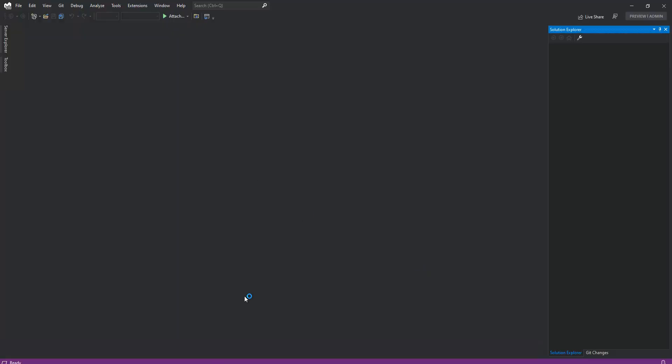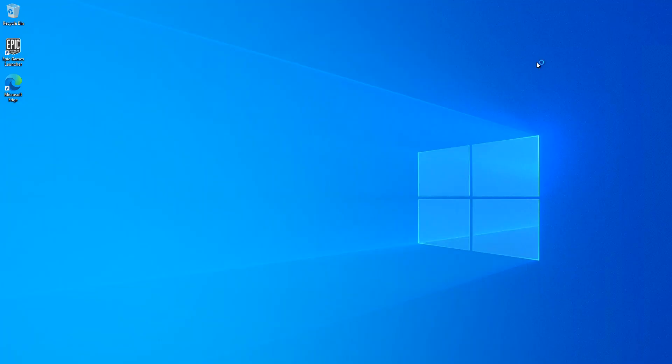Now we've got Visual Studio started. I'm just gonna minimize it here. What we do next is, we're just gonna wait for that loading to stop. I'm just gonna pause it for a moment.